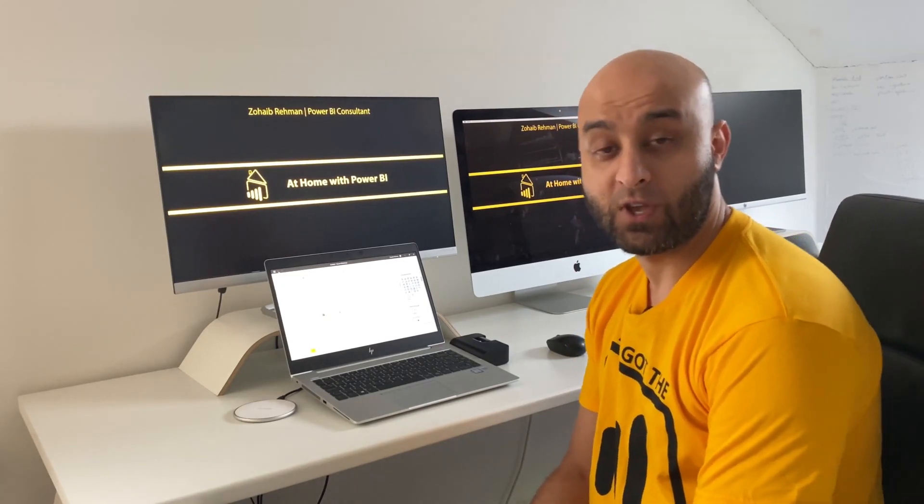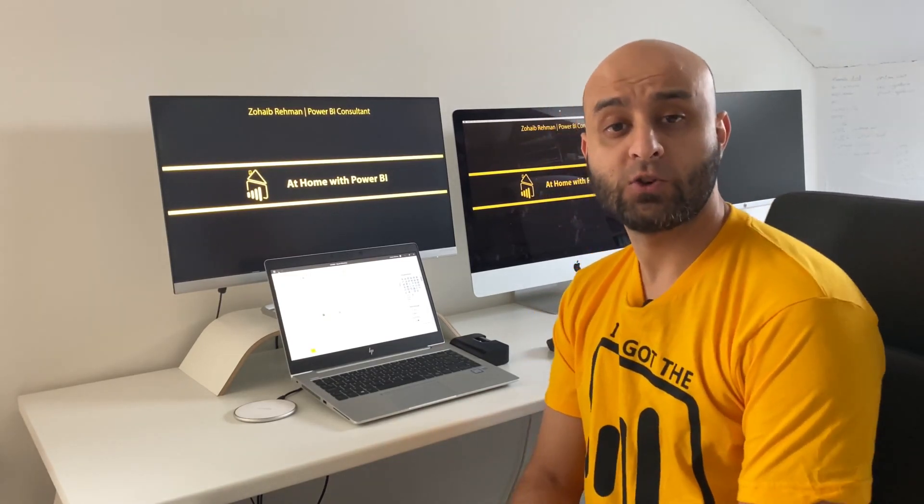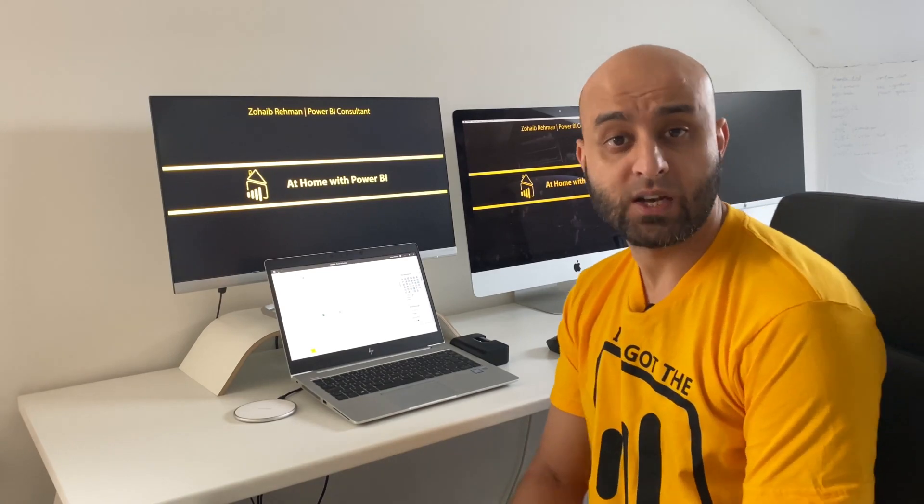At home with RBI, I'm Zaheem Braham for Sigma BI. Today I'm going to show you how to use the concatenate function using DAX.